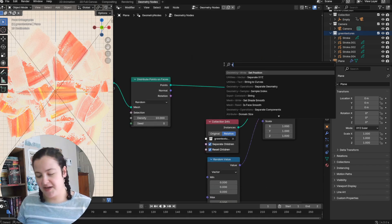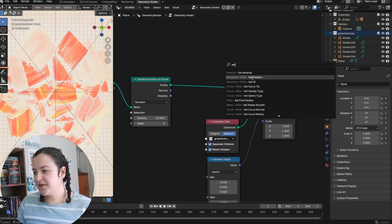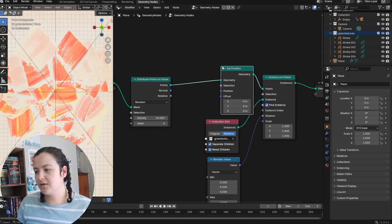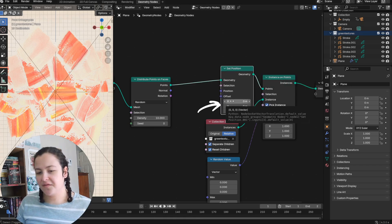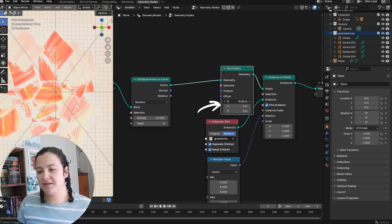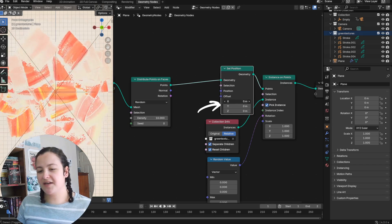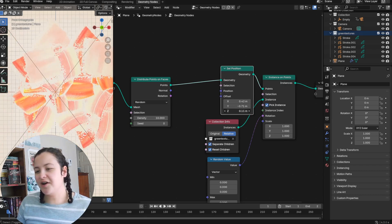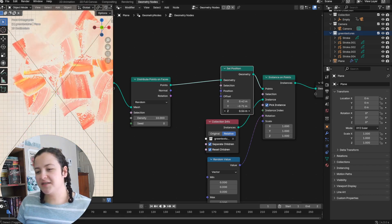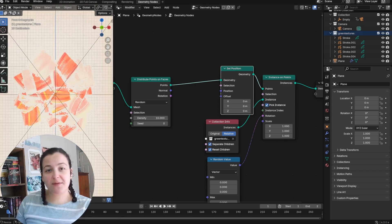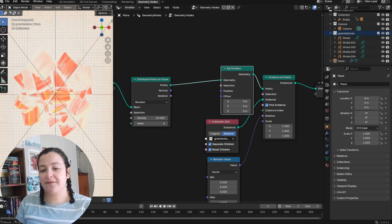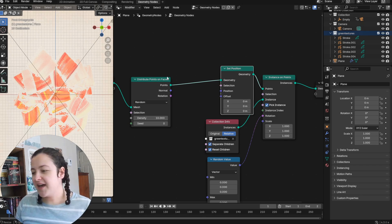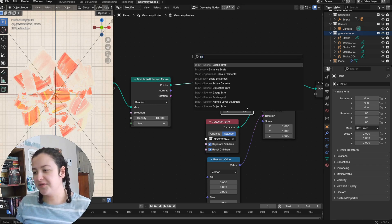First up is set position. This offset value allows us to move the points and thus the instances along each axis. And now for a node setup like this, which is instancing to a flat mesh object, I can add a scale node.